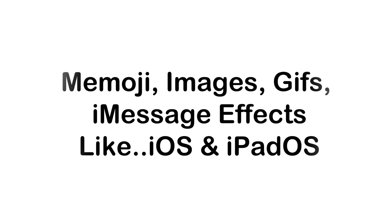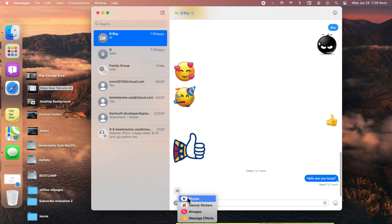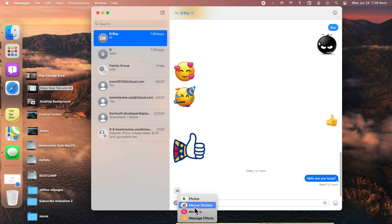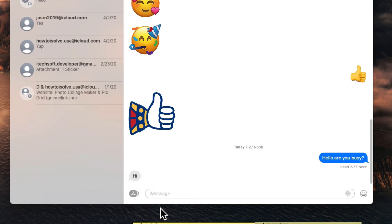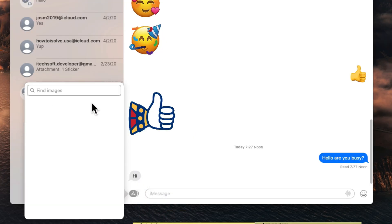The next feature is all about Memoji, images, GIFs, and iMessage effects. Click on the App Store icon next to the typing text box and see the different iMessage options like photos, Memoji stickers, images, and message effects.